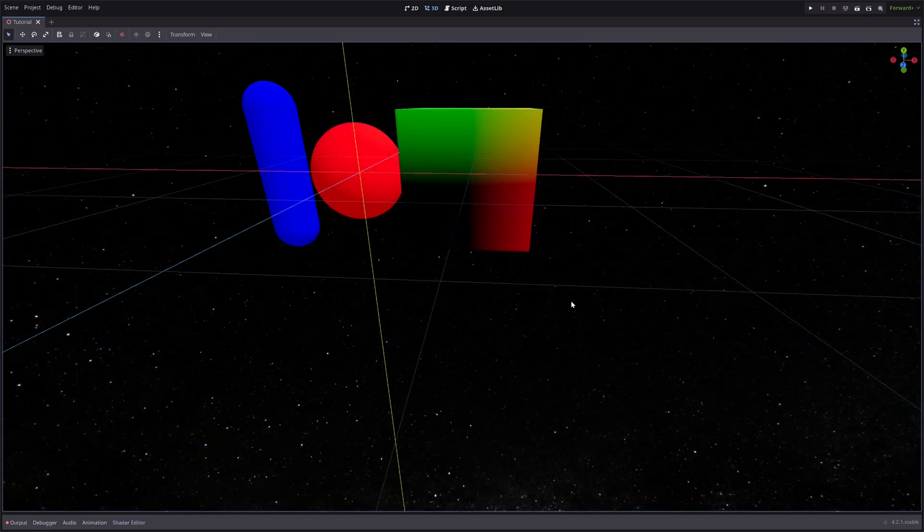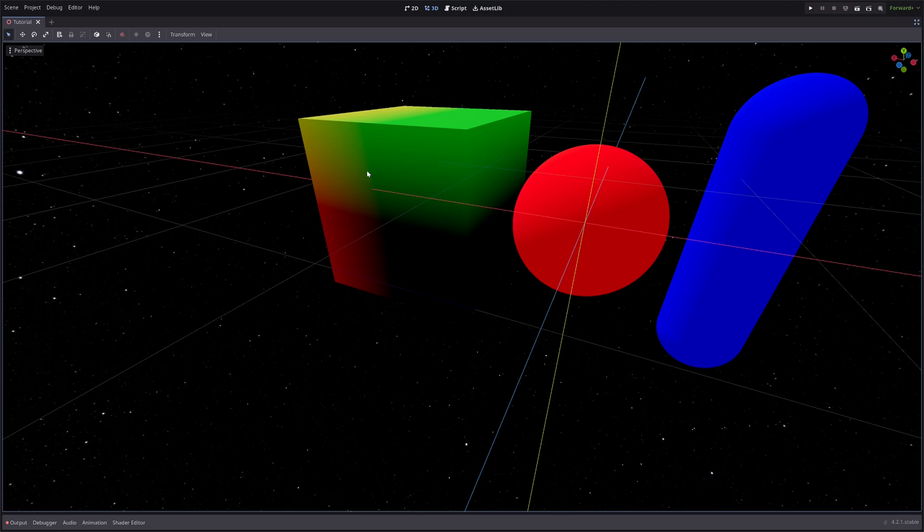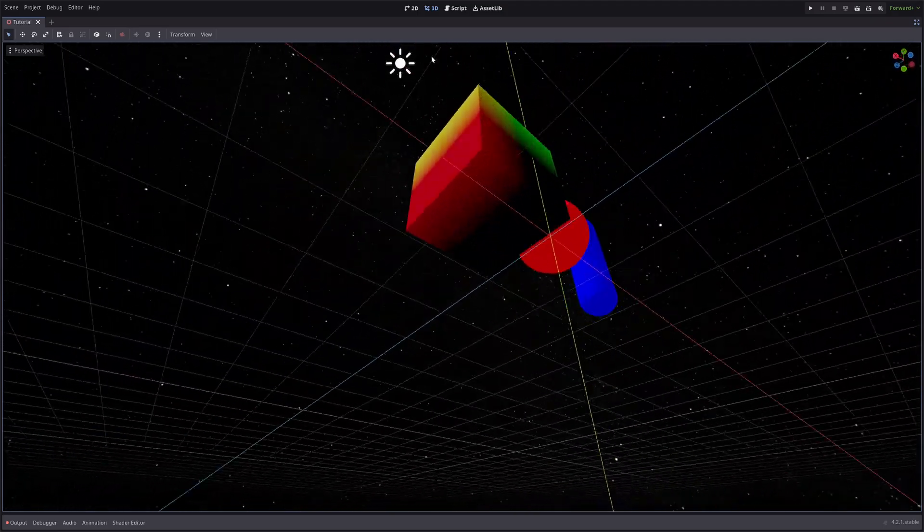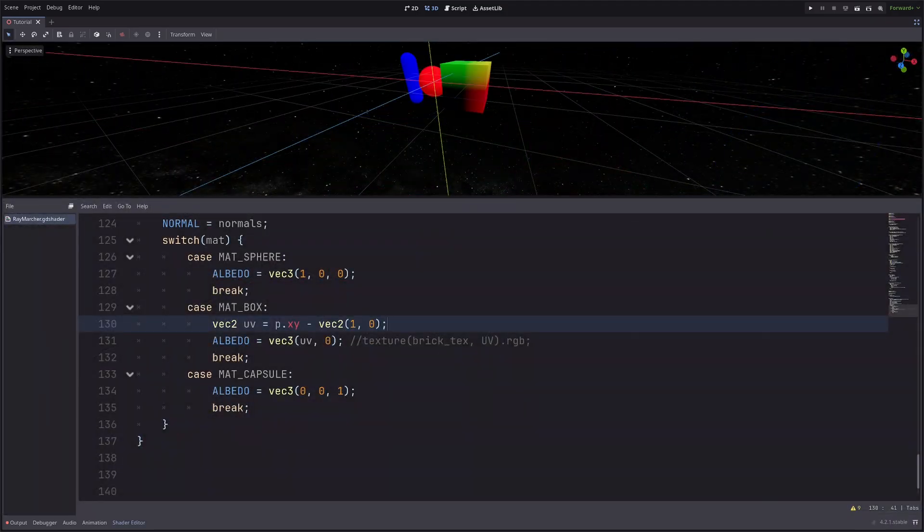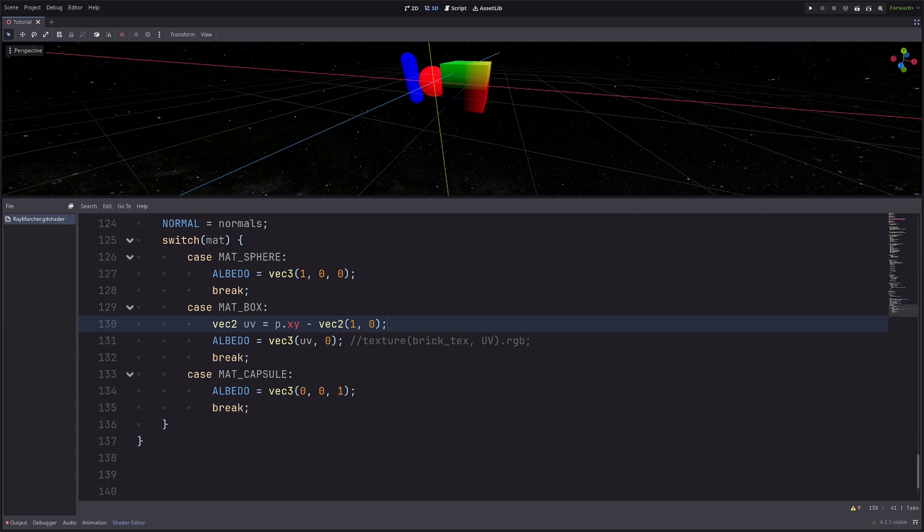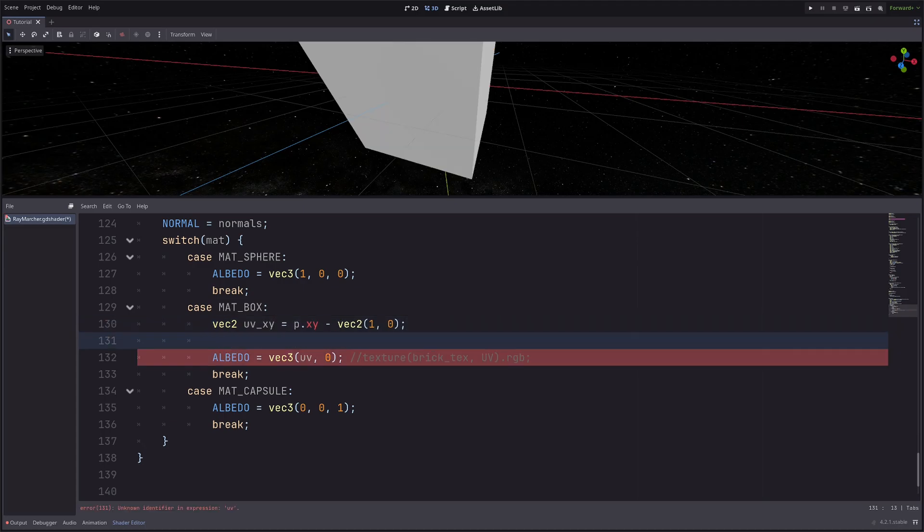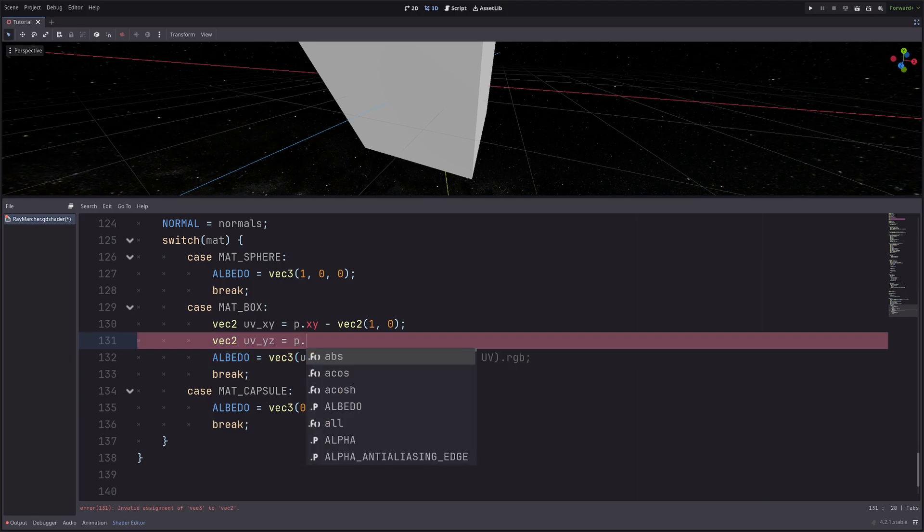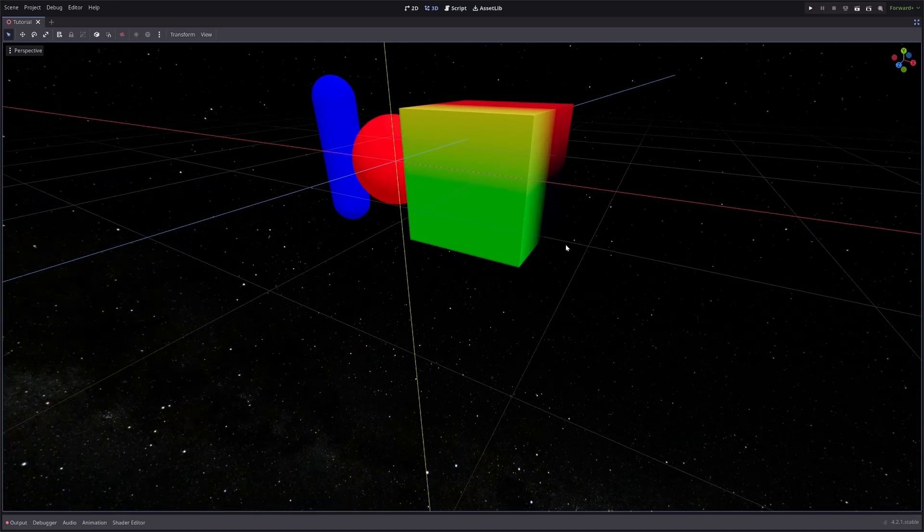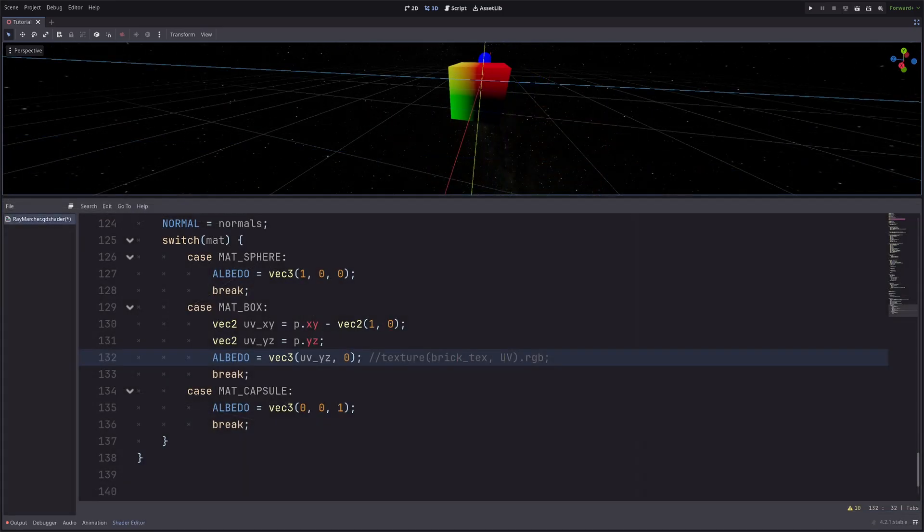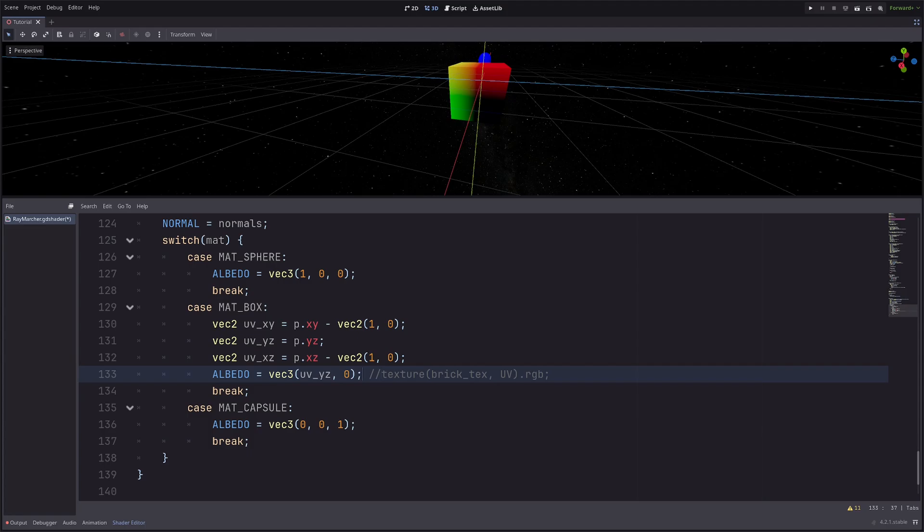Now I have nice UVs in front and back faces, but the rest of the faces are not looking very good. So I need to calculate the UVs for those faces as well. So these UVs are for x,y plane, so let me call it UV x,y. Then for y,z plane, I will go vec2 uv y,z equals p dot y,z. And I haven't moved the box in y or z axis, so this will work just fine. Let's visualize that. And for the x,z plane, let's go vec2 uv x,z equals p dot x,z. And again, I've moved the box 1 unit in the x axis, so I need to subtract that. Let's just visualize that.